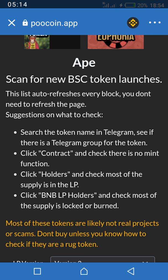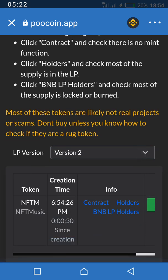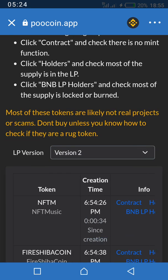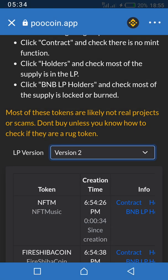I can see some guidelines here to help you check tokens. You have Version 1 and Version 2, signifying PancakeSwap version one and version two. Let's click on Version 2.